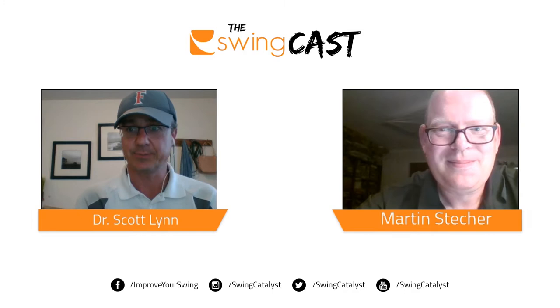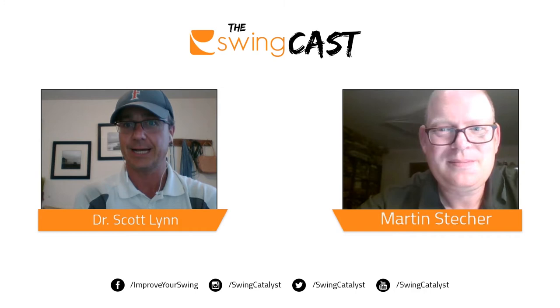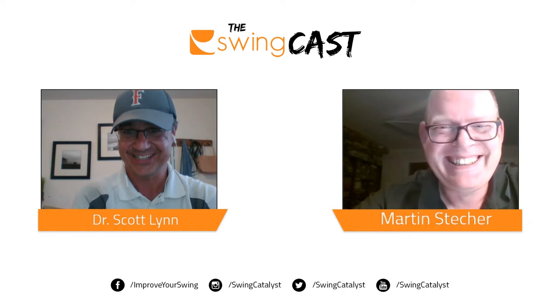Welcome to our second ever SwingCast podcast. My name is Dr. Scott Lynn. I'm the research director for SwingCatalyst, and we're here with Martin, one of our ambassadors from Germany. He's a club fitter and swing coach, and I don't want to butcher your last name, Martin. Tell us your last name again. We pronounce it Martin Stecher. That's not how I would have done it, so I'm glad I let you do that yourself.